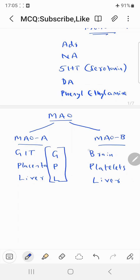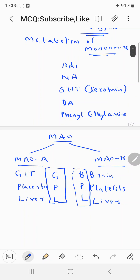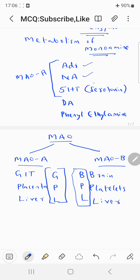You can remember this with the mnemonics GPL for MAO-A and BPL for MAO-B. MAO-A mainly metabolizes adrenaline, noradrenaline, and serotonin (5-hydroxytryptamine), whereas MAO-B mainly metabolizes dopamine and phenylethylamine.